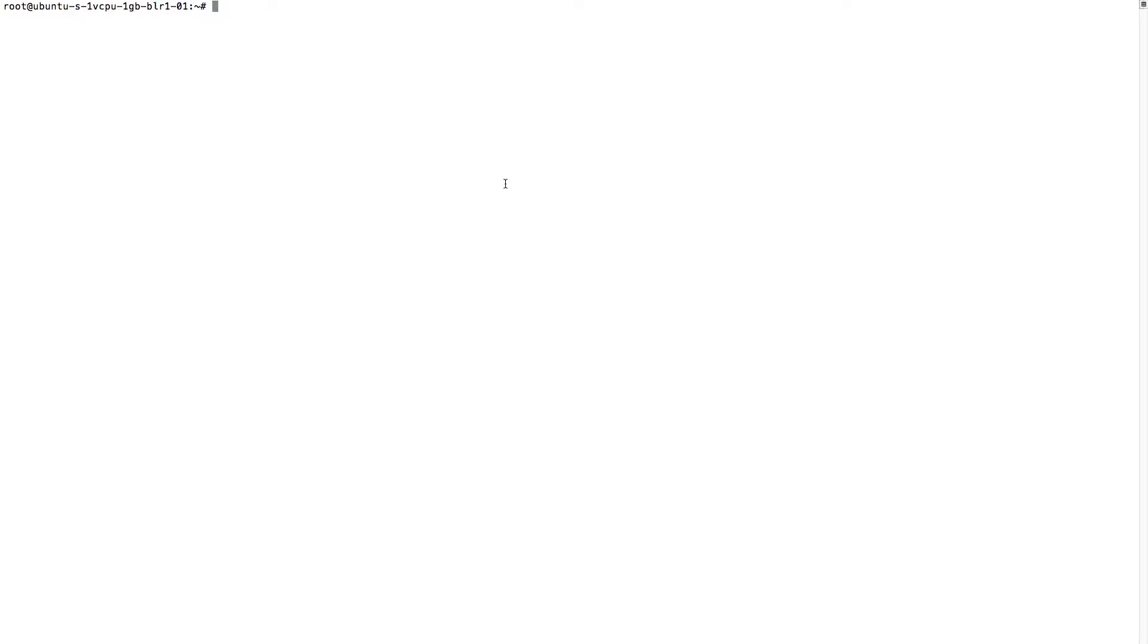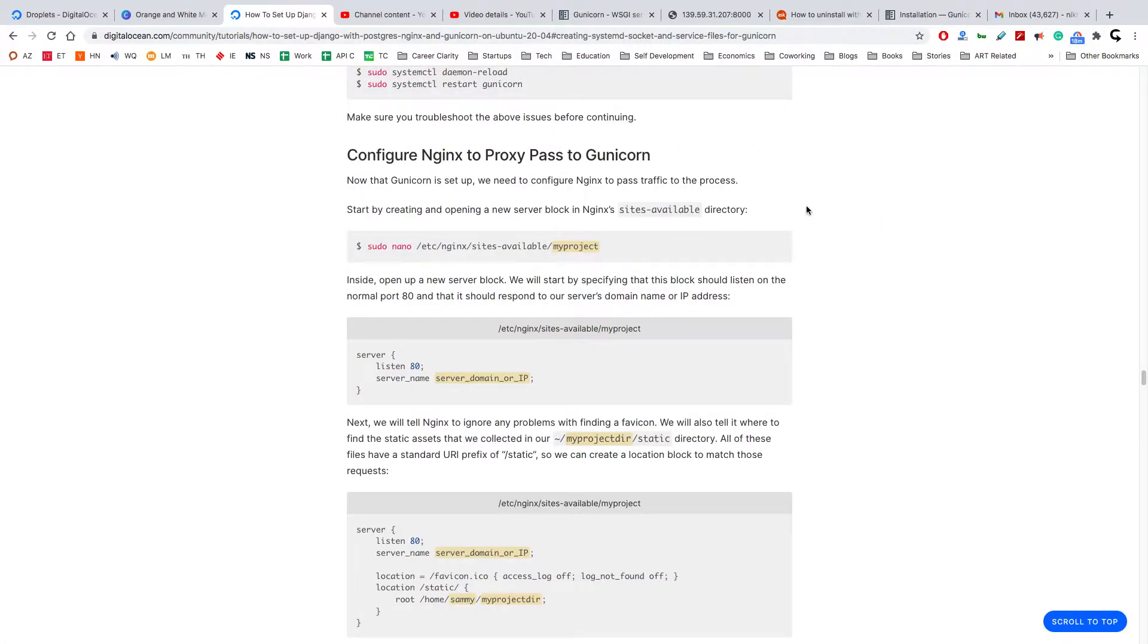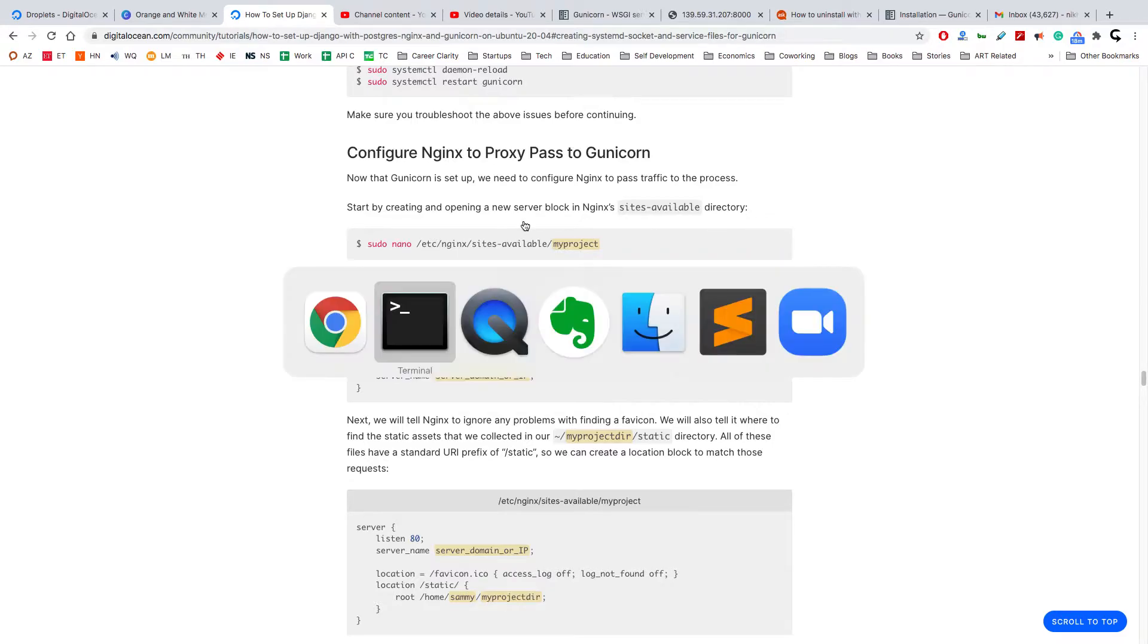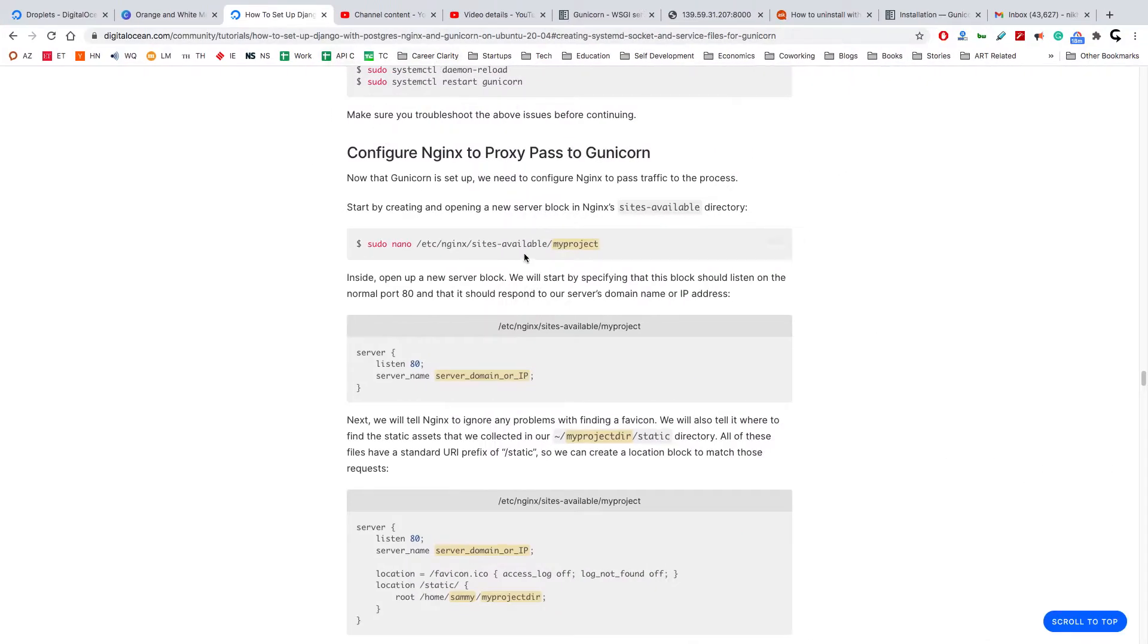A bit complicated, right? But we have set up the Gunicorn already. Just now we have to set up Nginx, which will act as the front end of your application. So what we have to do is do certain configuration. Again, I'm following the same blog which I have been following.